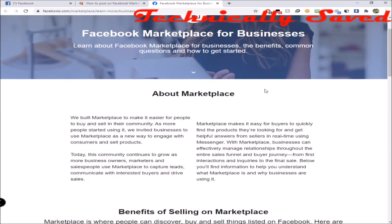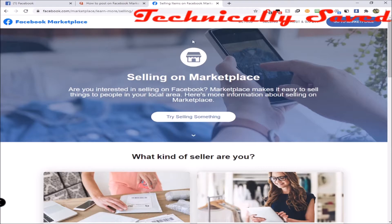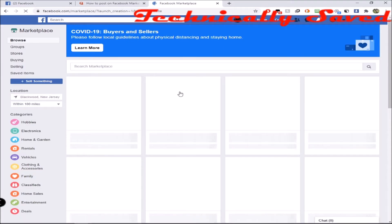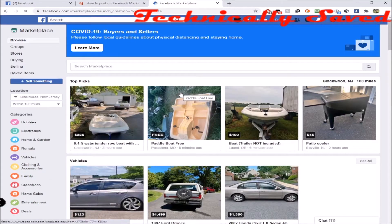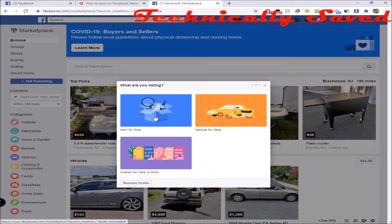That took me to a page which is just information on Facebook Marketplace as a business. I ended up clicking on 'Selling' and reading through it, and then I clicked 'Try Selling Something' just to give it a shot. It just so happens when you click that one, it brings up the Marketplace like it should — and the options that appear look a lot different than the other 'Sell Something' button I had clicked before.